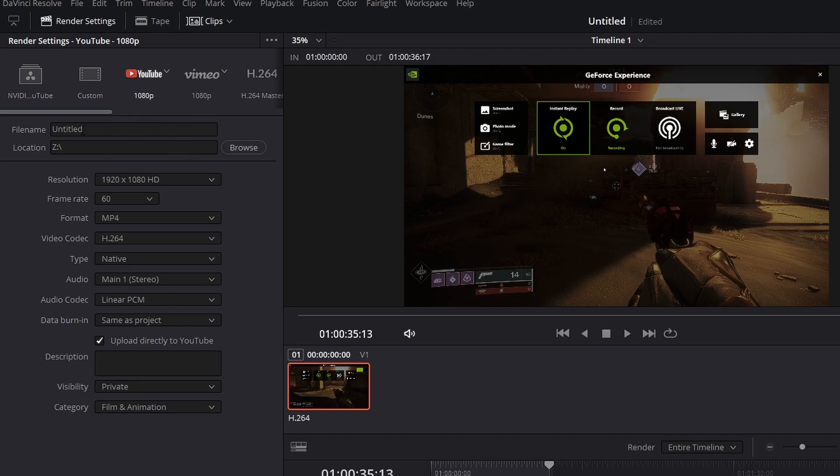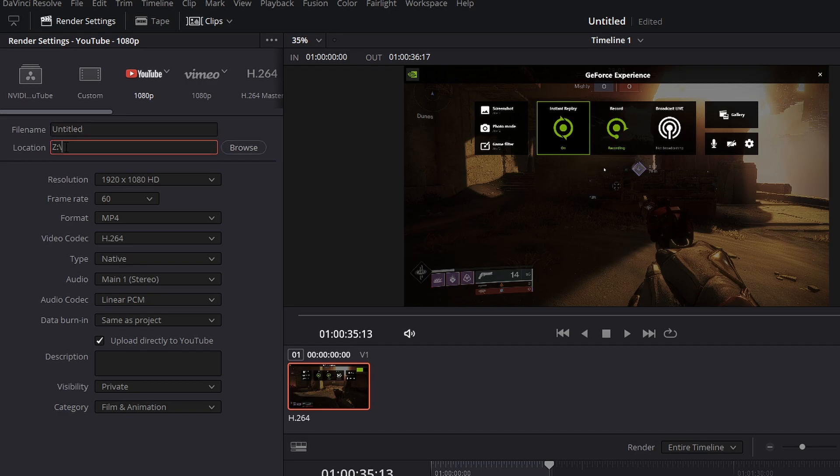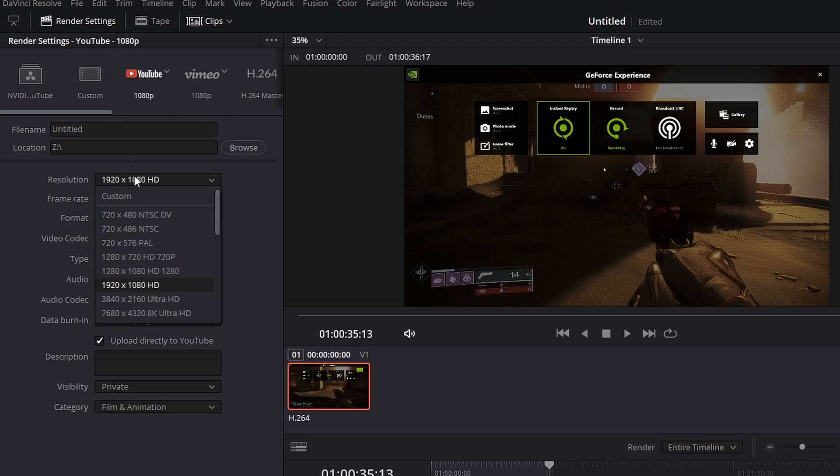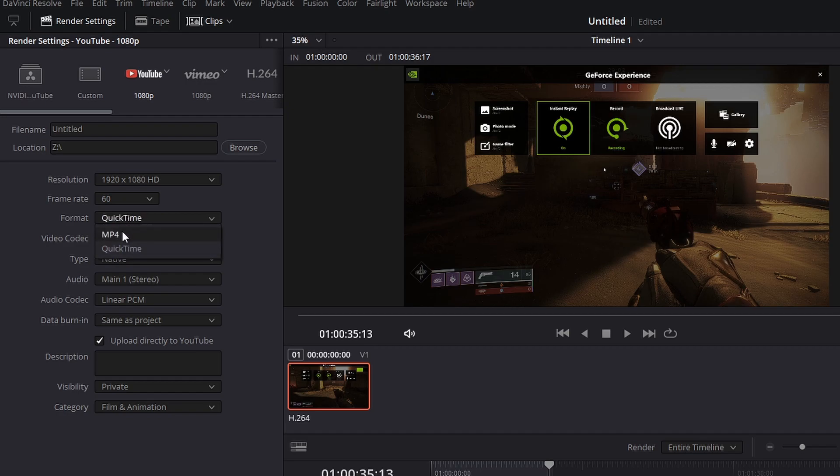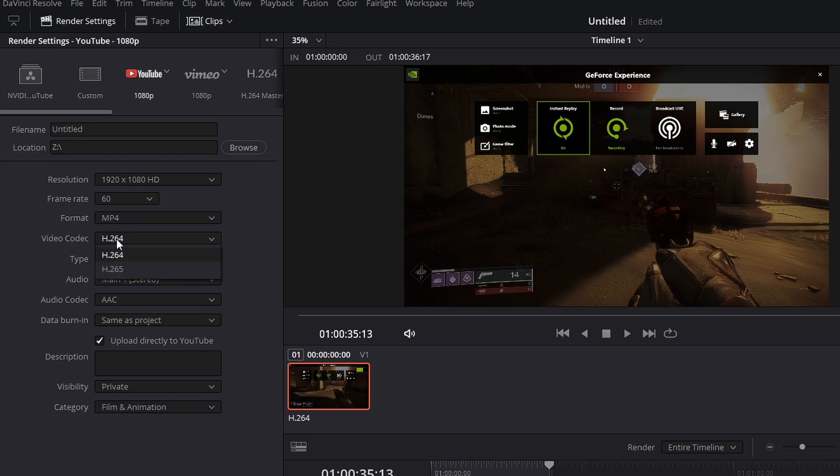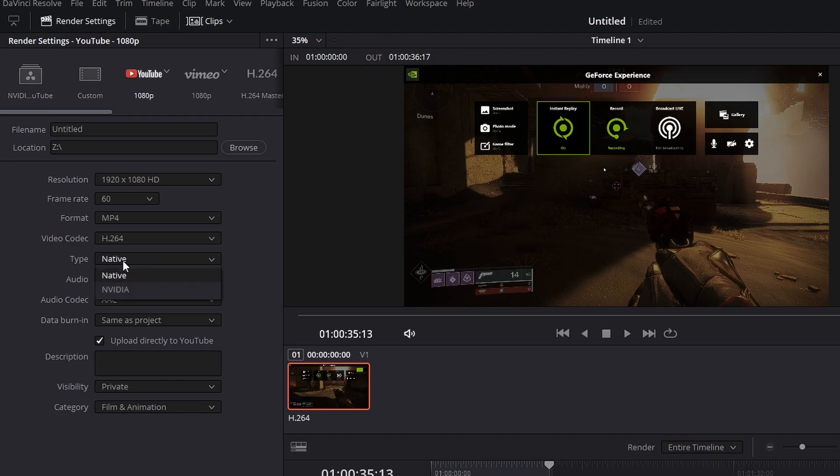So from here, we're going to go to file name. I have it set to untitled location. You can set whatever location on your drive for saving your video. Resolution is 1920 by 1080. The frame rate is set to 60. The format, I select MP4 over QuickTime. QuickTime makes the videos pretty big. So you want to use MP4 here.